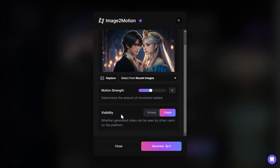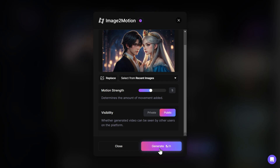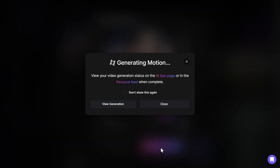Down here we can select whether our generation will be private or publicly visible — you can change that only if you have the paid version. Then you come down here and click on Generate. A message pops up telling you how to view your generation, and we simply click on View Generation.